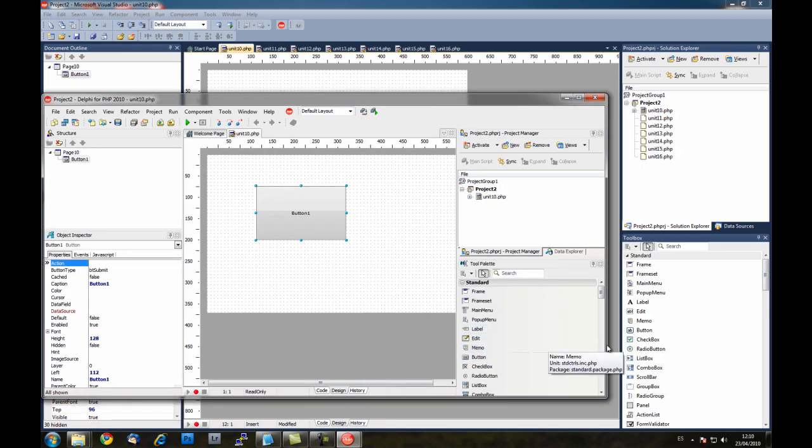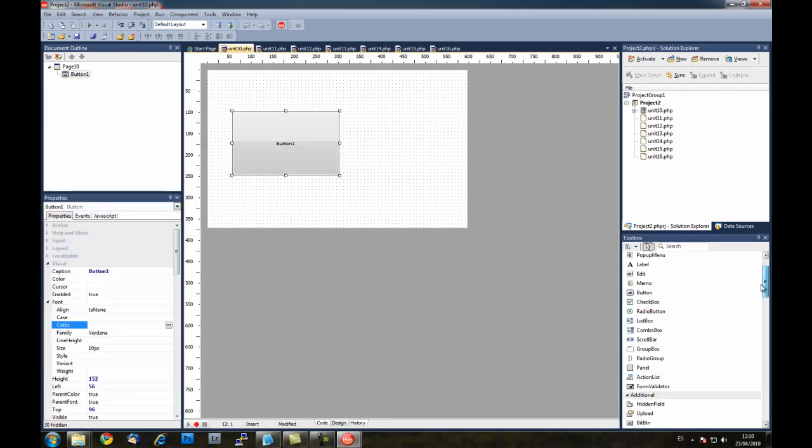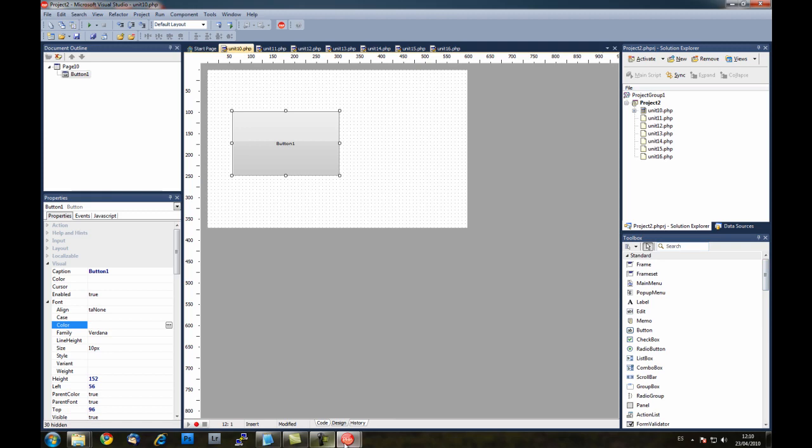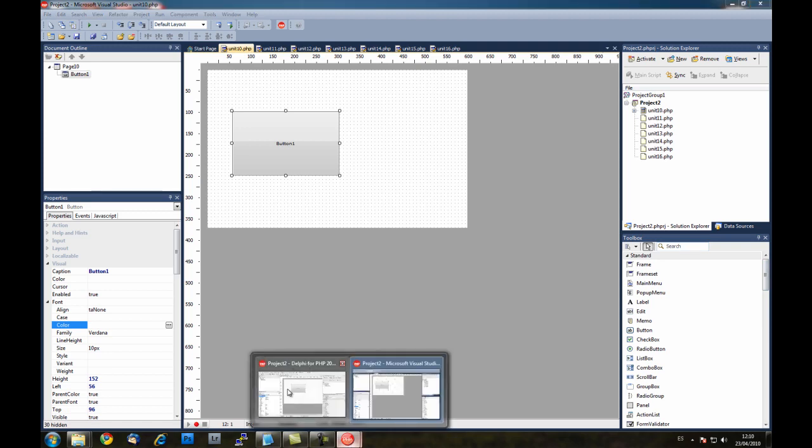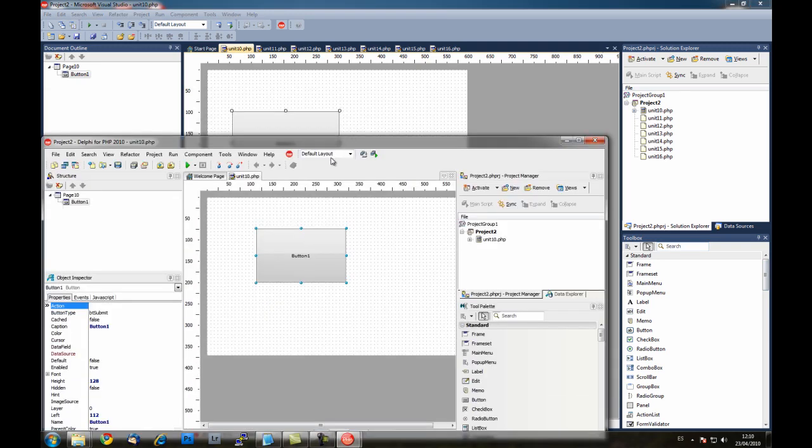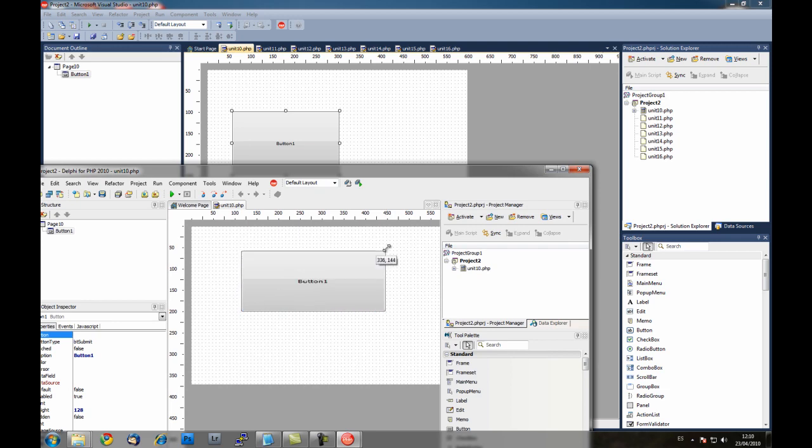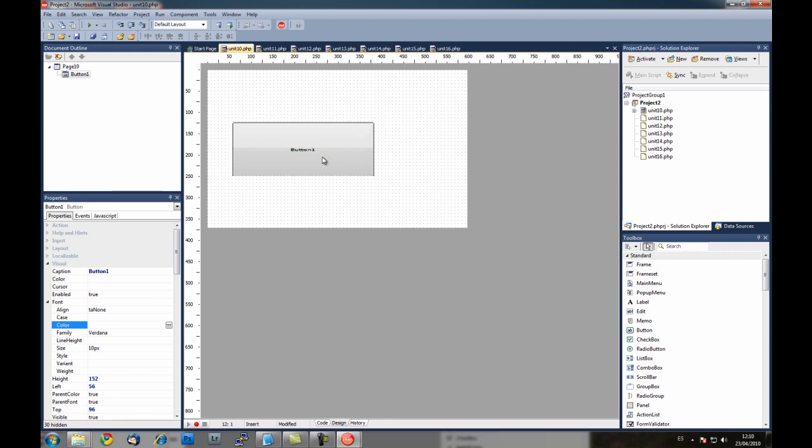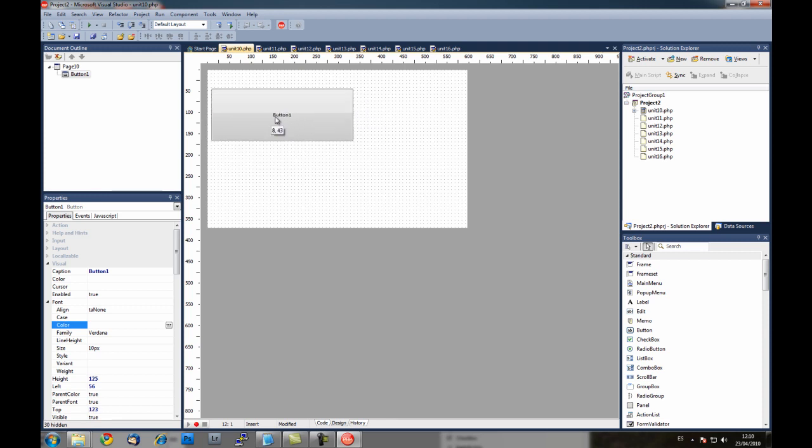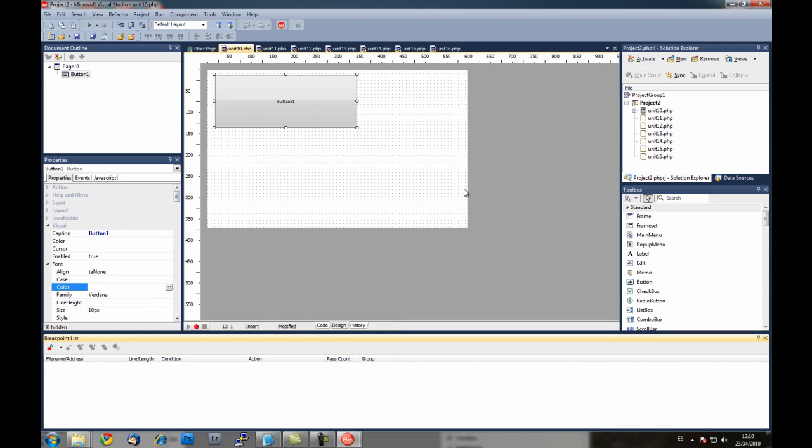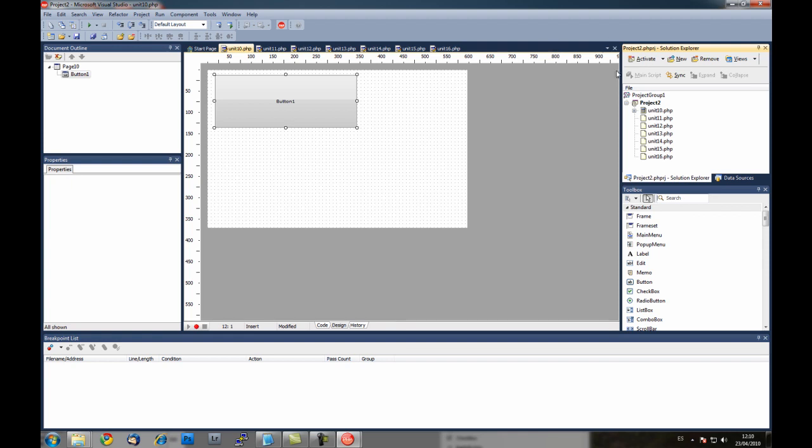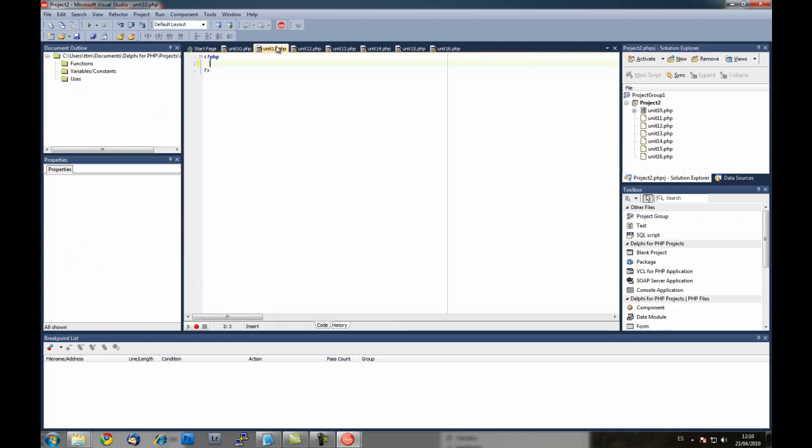For example here the button and here it is the new icon for the button. Also in the form designer the handles to resize the controls are new like in Visual Studio 2010. And well this is almost everything about this theme. That is you can change almost anything on the aspect of Delphi for PHP.